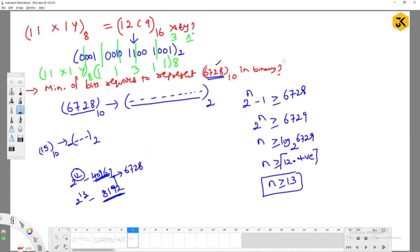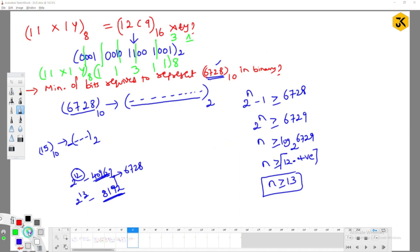This is a generalization. If instead of binary they ask for some other number system — for example a base-4 number system — then instead of 2^n you would use 4^n minus 1. The formula adapts based on the base of the target number system.